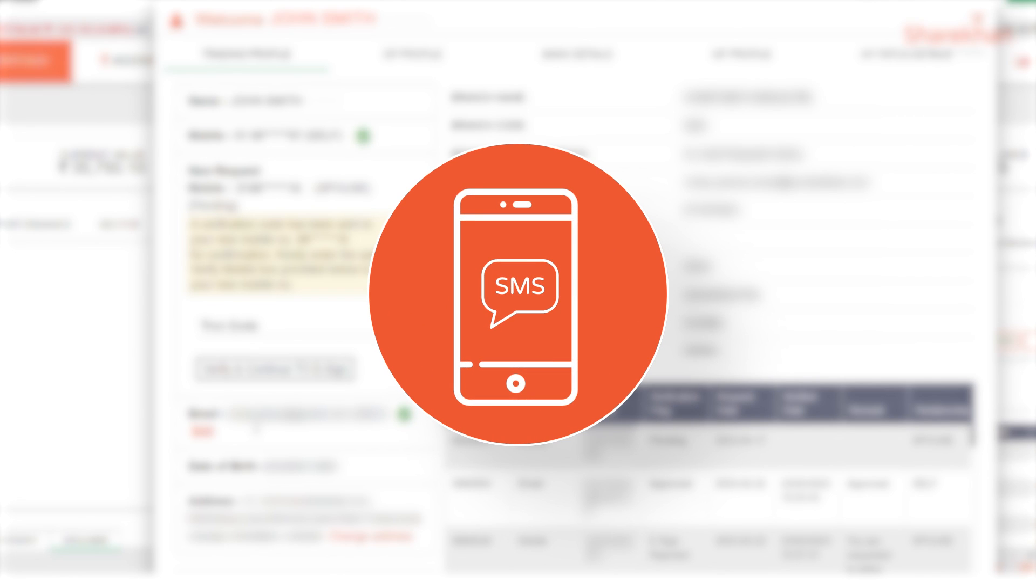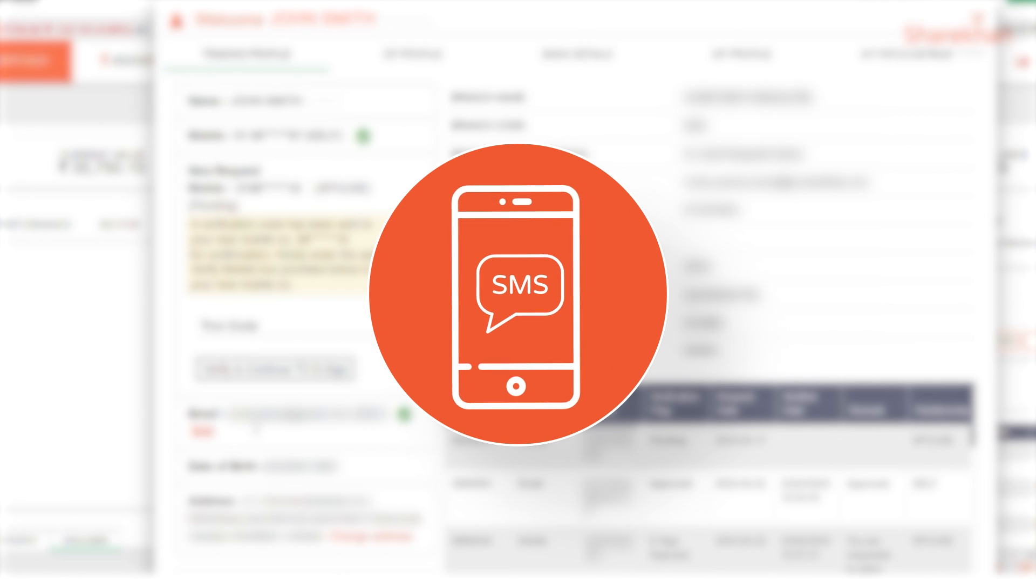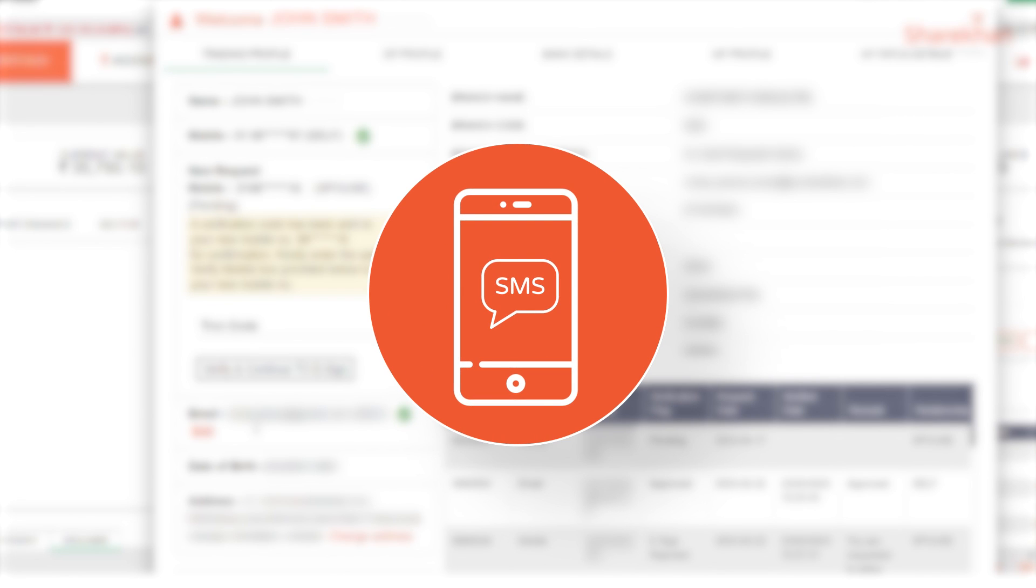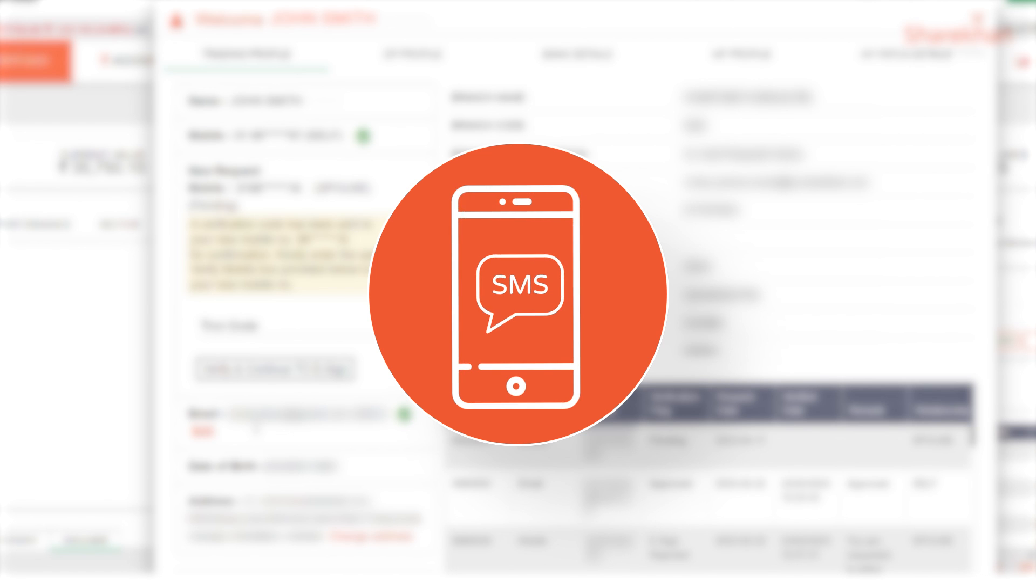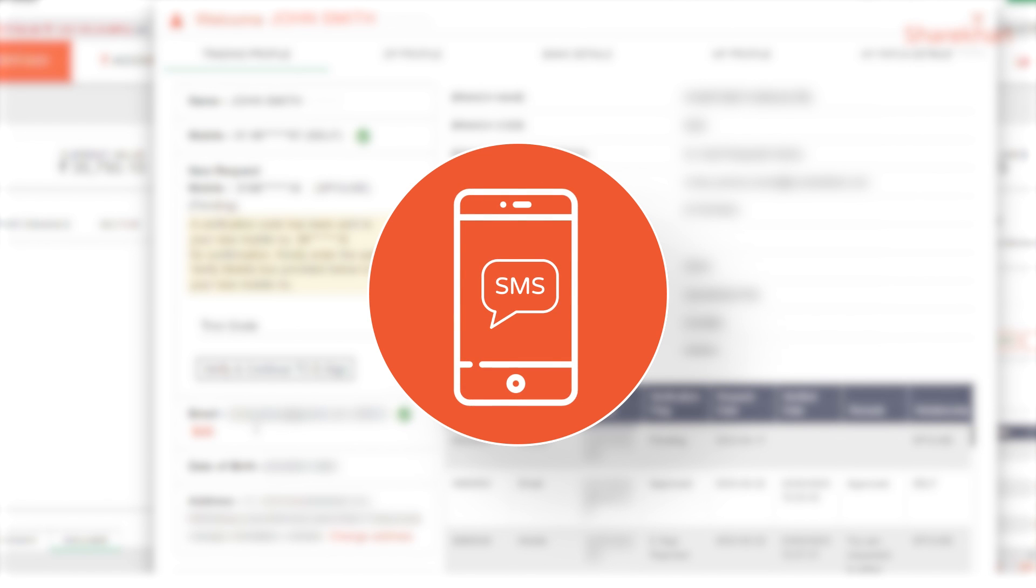A code will now be sent to your new mobile number and you have to enter the same to verify your new mobile number.